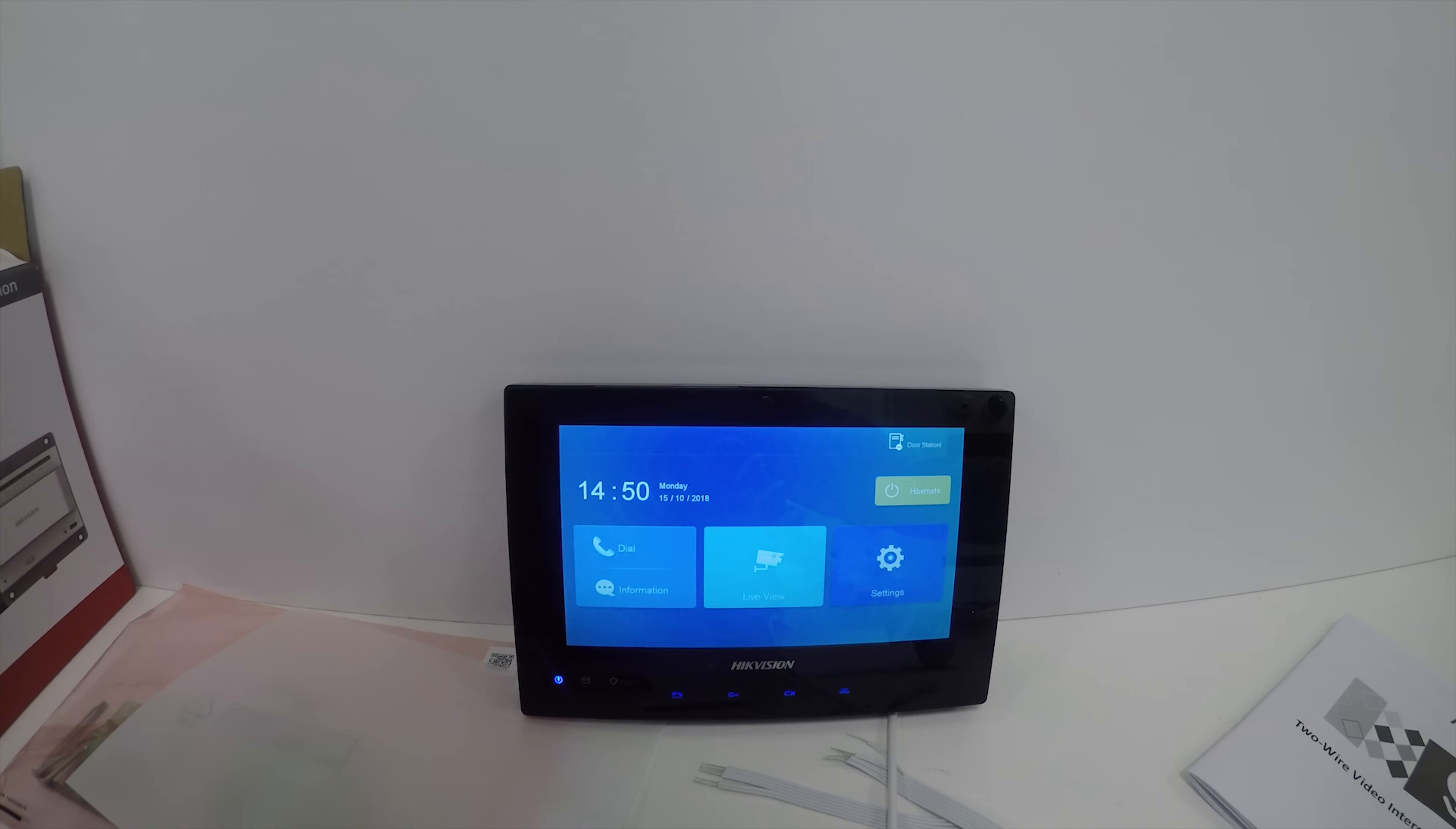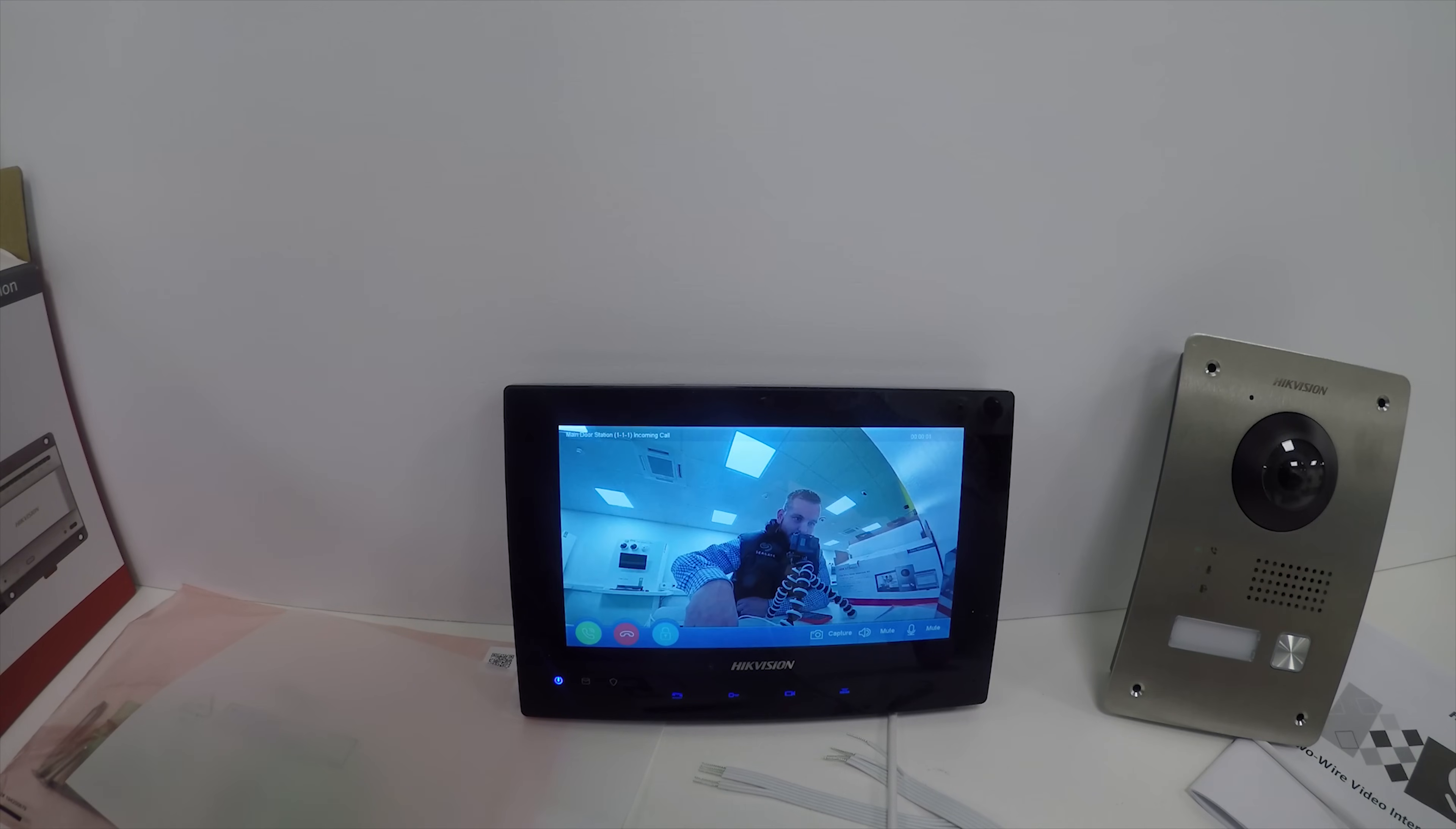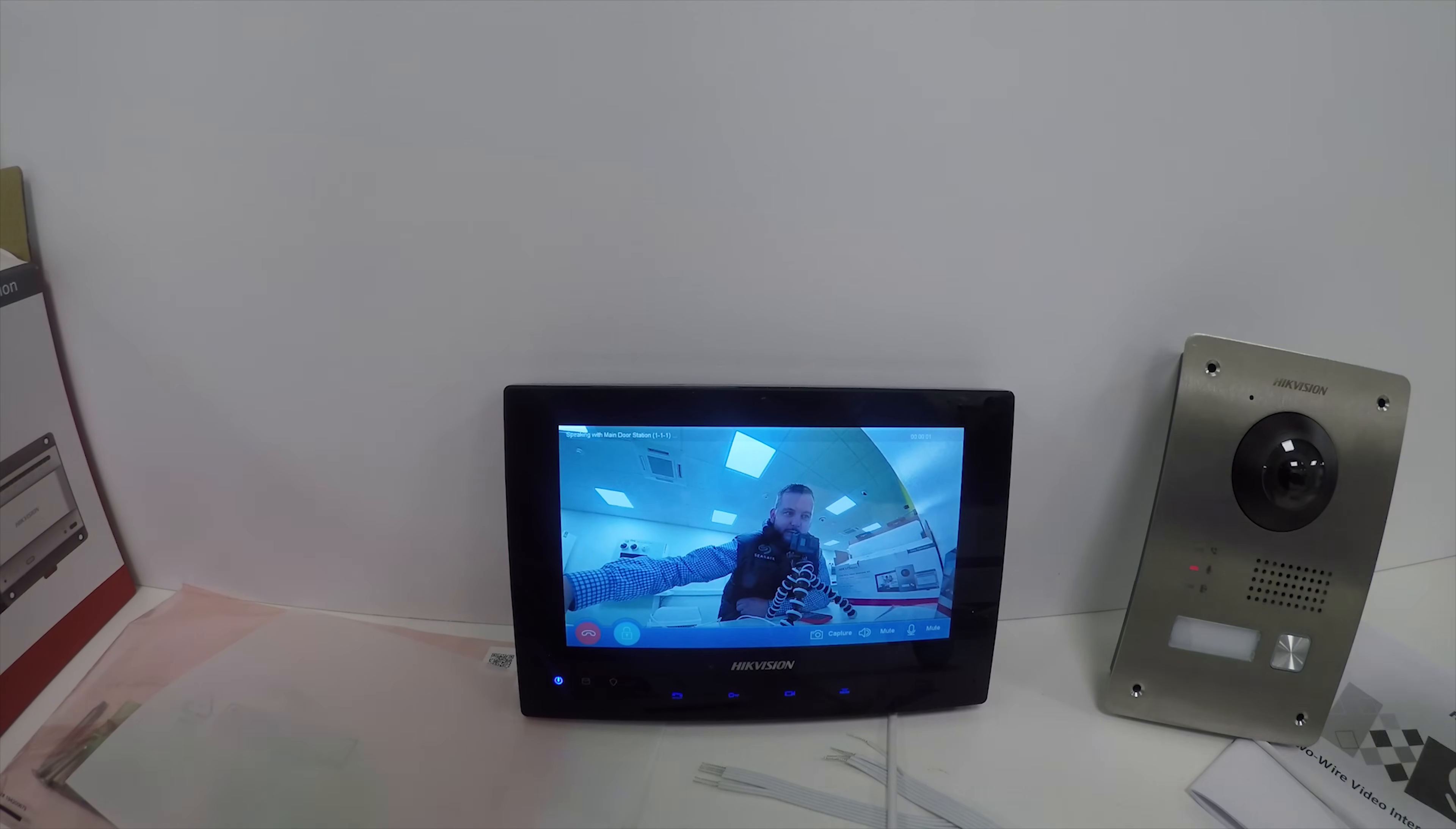If I press the call button, you can see - hello - I can answer the call. I can say hi, Dave. There's feedback there, of course.